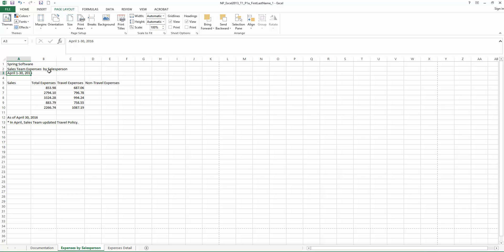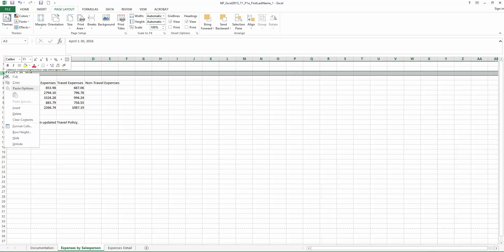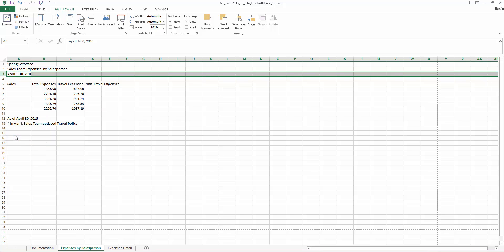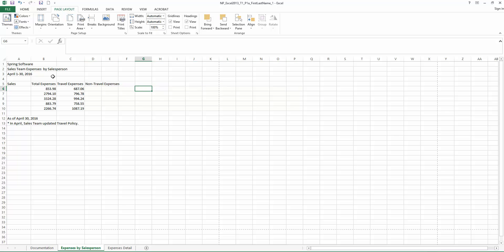Step 12, in the Expenses by Salesperson worksheet, let's change the height of Row 3 to 15. So let's go ahead to Row 3, right click. On the menu, you will see Row Height. And we'll simply type in 15, click OK, and you will see the row height has changed ever so slightly.